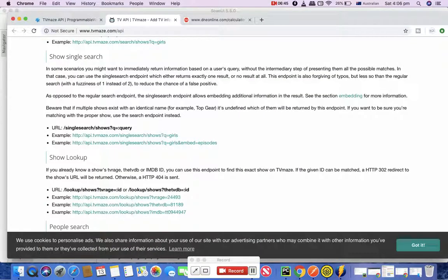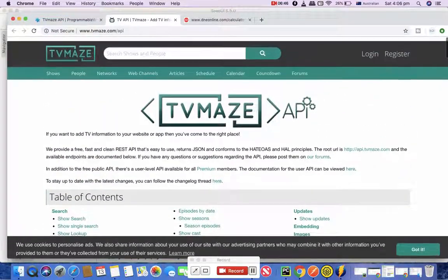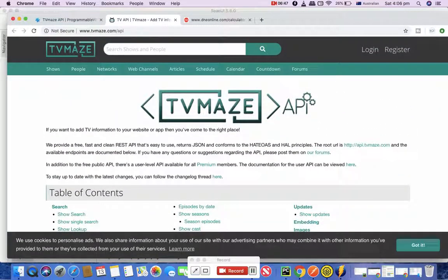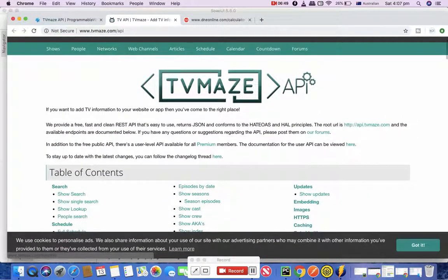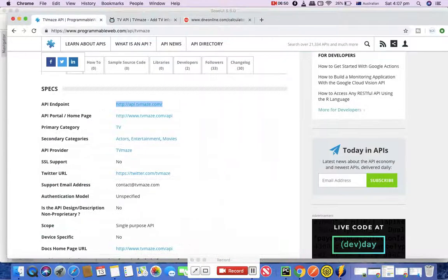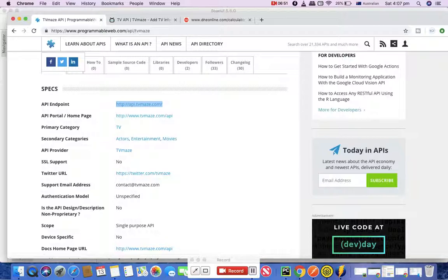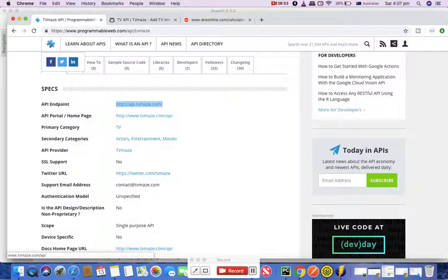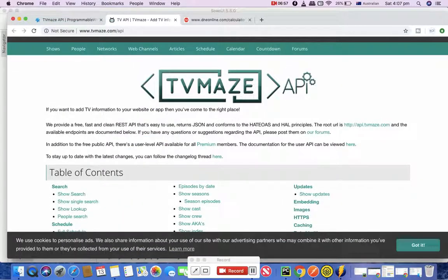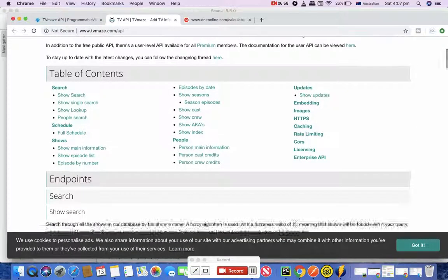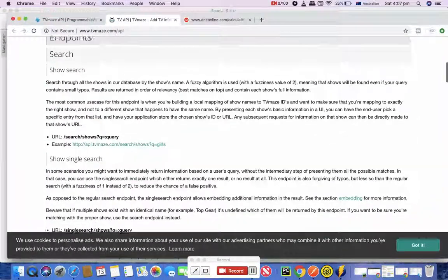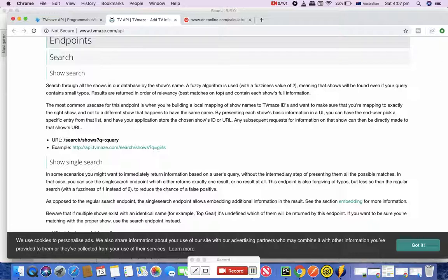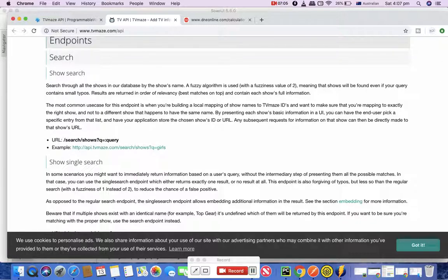Let's understand by looking at some of the documentation of this TV Maze. I have opened the documentation page which you can come here and simply click on this API portal homepage and it will redirect you to this homepage.